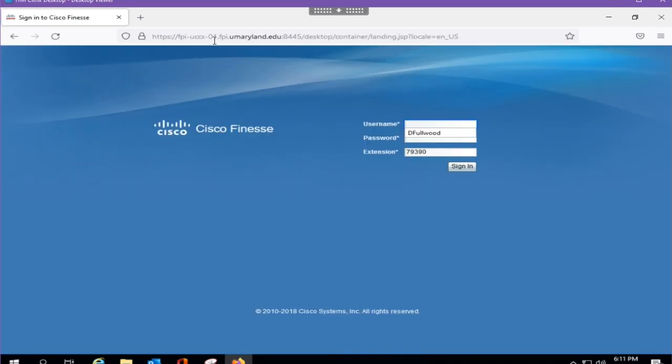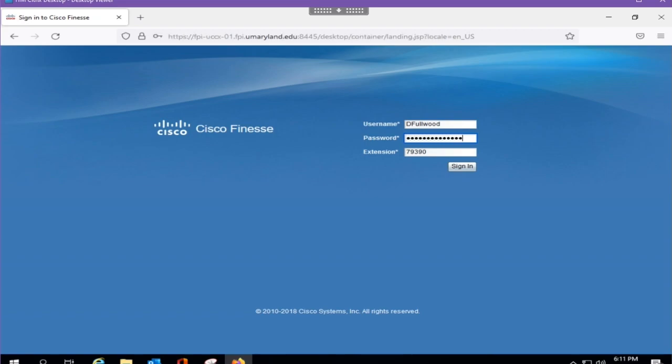Next, enter the Finesse login information that was provided to you by ITM or your manager. Please note that the username is case sensitive.